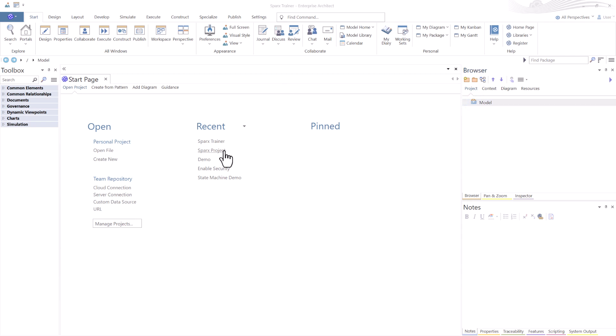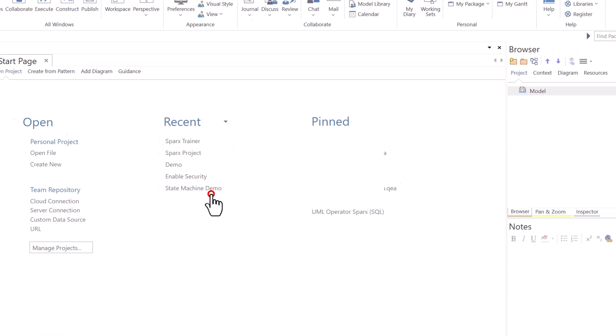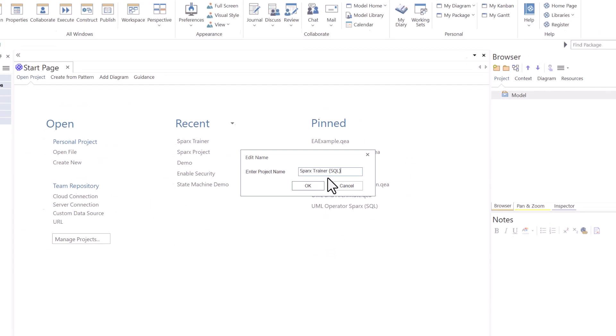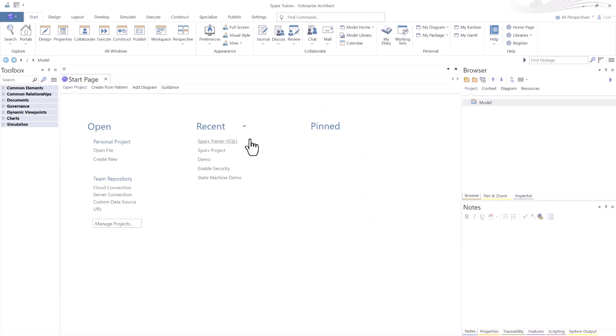Now when I create a SQL instance of any type the very first thing that I do is right click on the name and I edit the name. All I do is I append to it SQL telling me that this is a SQL connection.